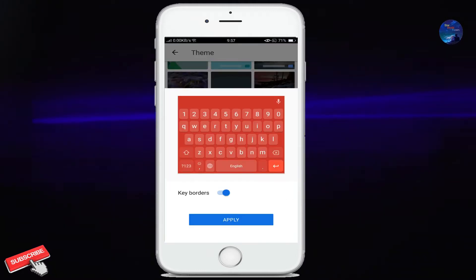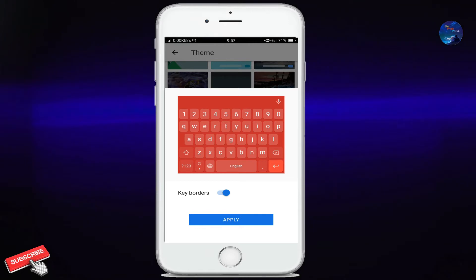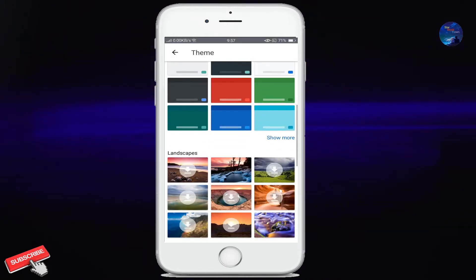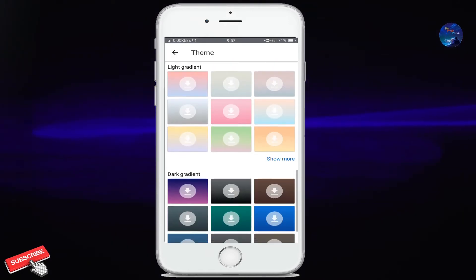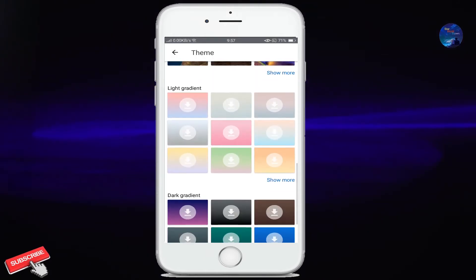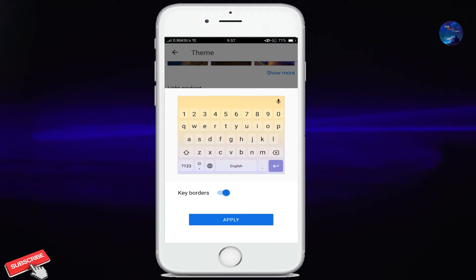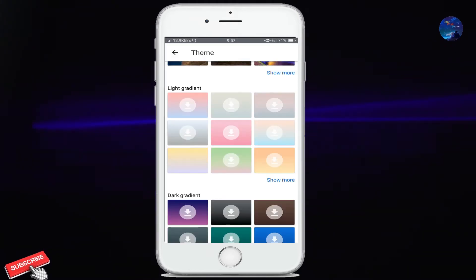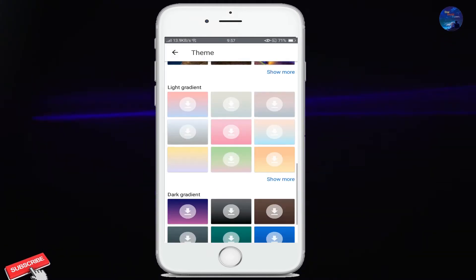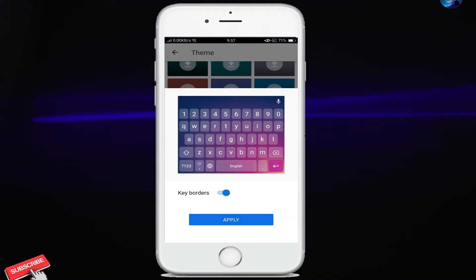Friends, you can customize your boring Gboard. If anyone sees it, they will ask which keyboard you have installed. So try it now. You can use them. All of these are very good.